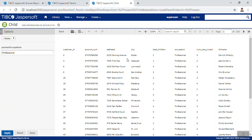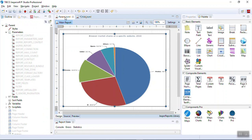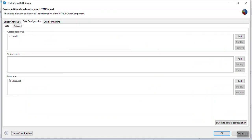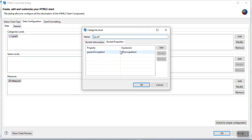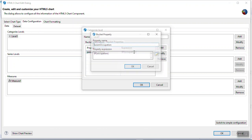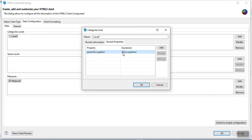Now we need to link these two reports. To do that, go back to JasperSoft Studio, open the parent JRXML, and right-click on the chart. From the data panel you can see categories, levels, and measures. In the categories levels, double-click on Level One and click on Bucket Properties. Give a property called 'param_occupation', and the corresponding value is $F{occupation}, which is the category name. We will use this bucket property while configuring the hyperlinking for the child report.